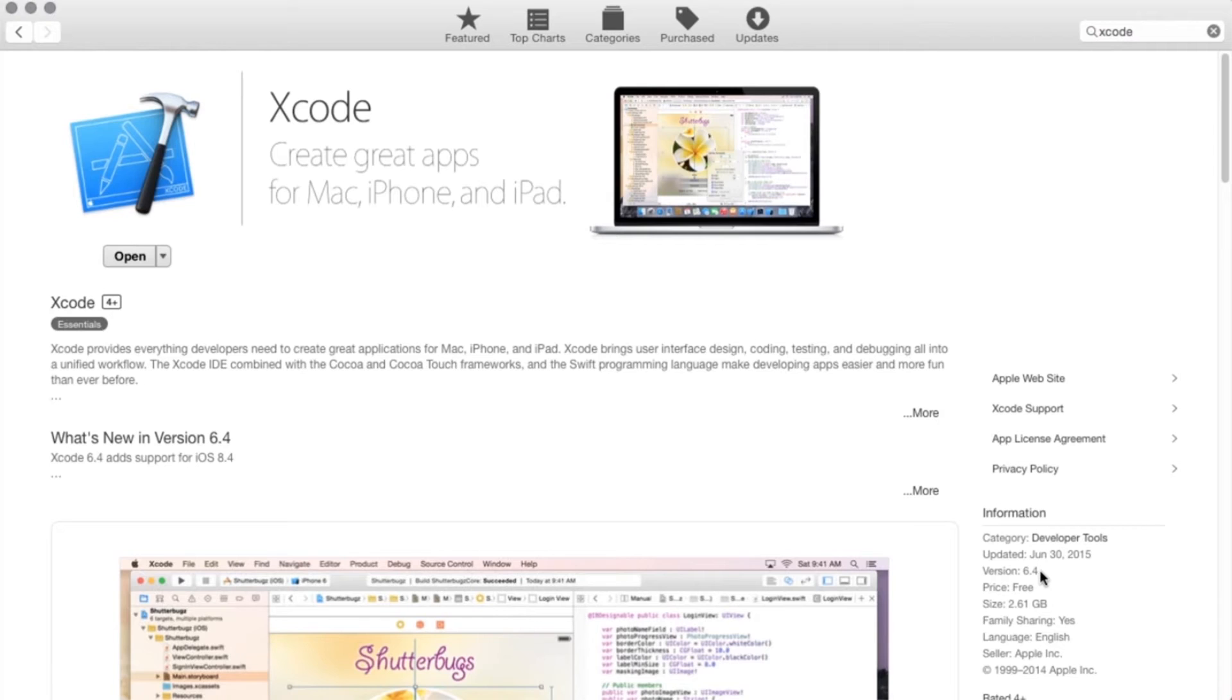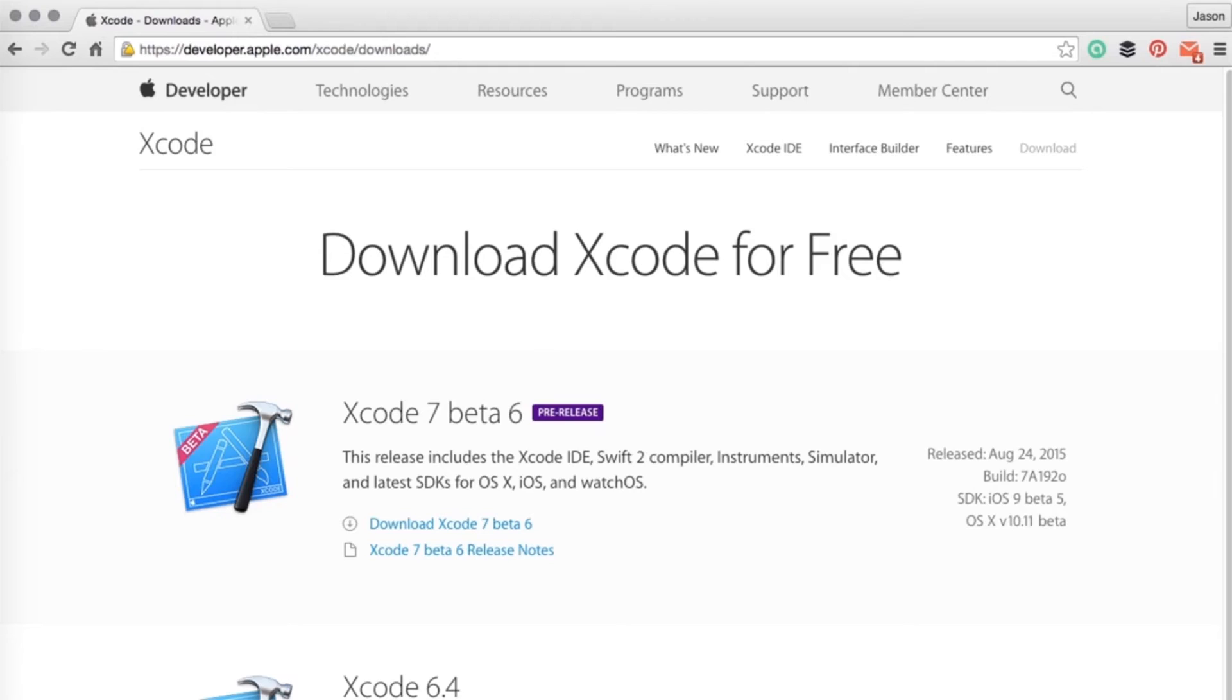This is version 6.4, and we're going to be working with version 7 or above. So if your version in the App Store is not version 7, then you need to get version 7 from the developer website, and we're going to take a look at that next.